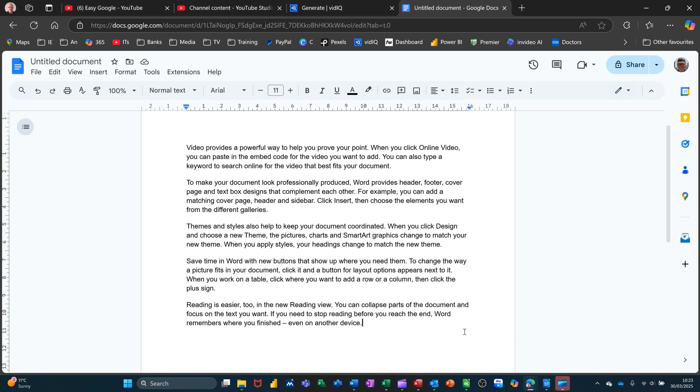Hi guys, welcome to this session in Google Docs. In this module I want to show you how to use columns.